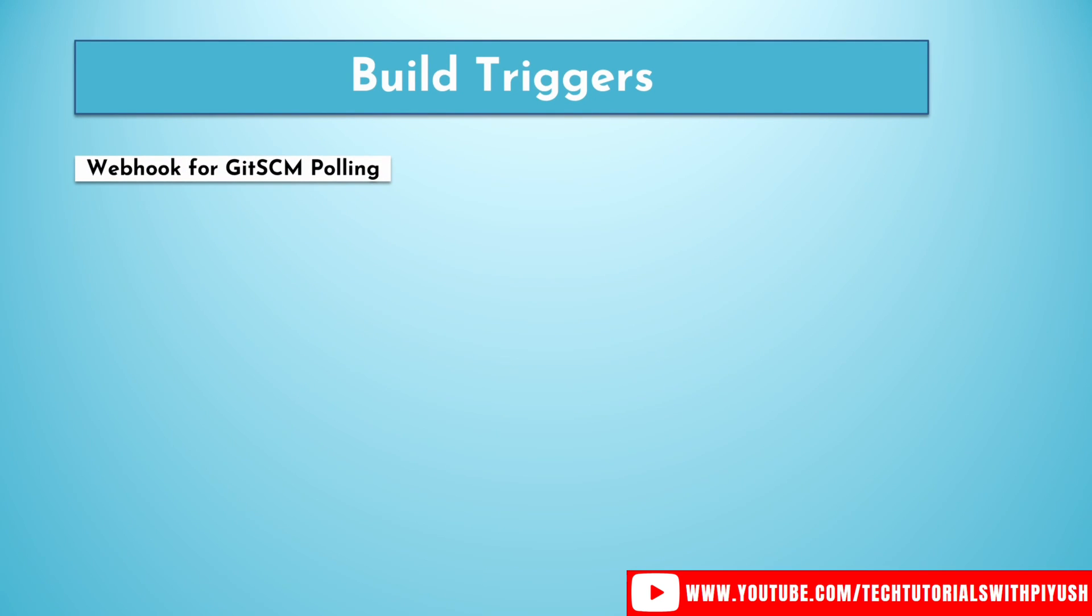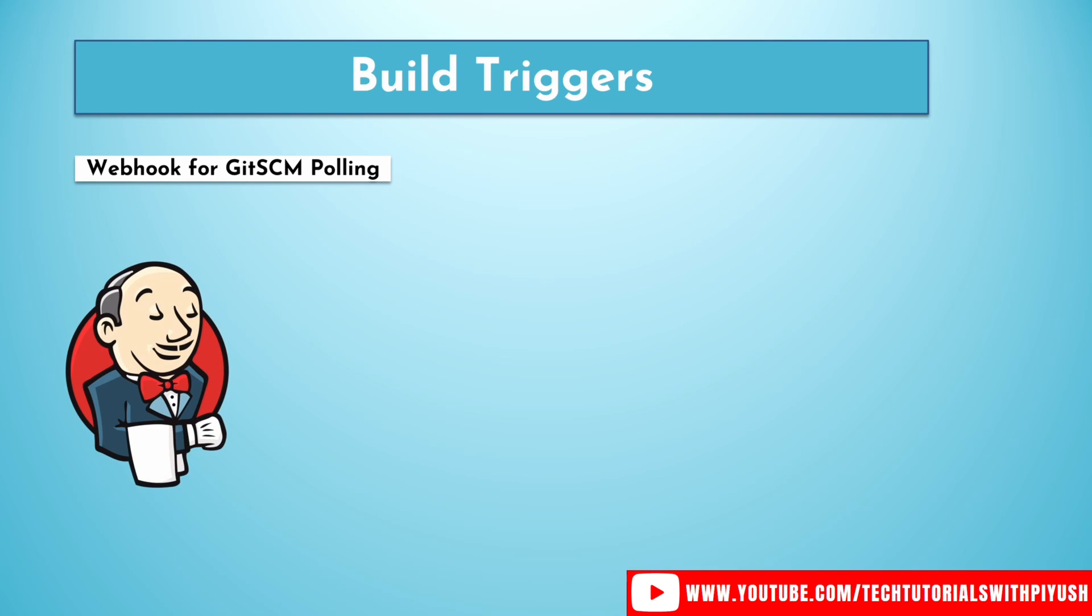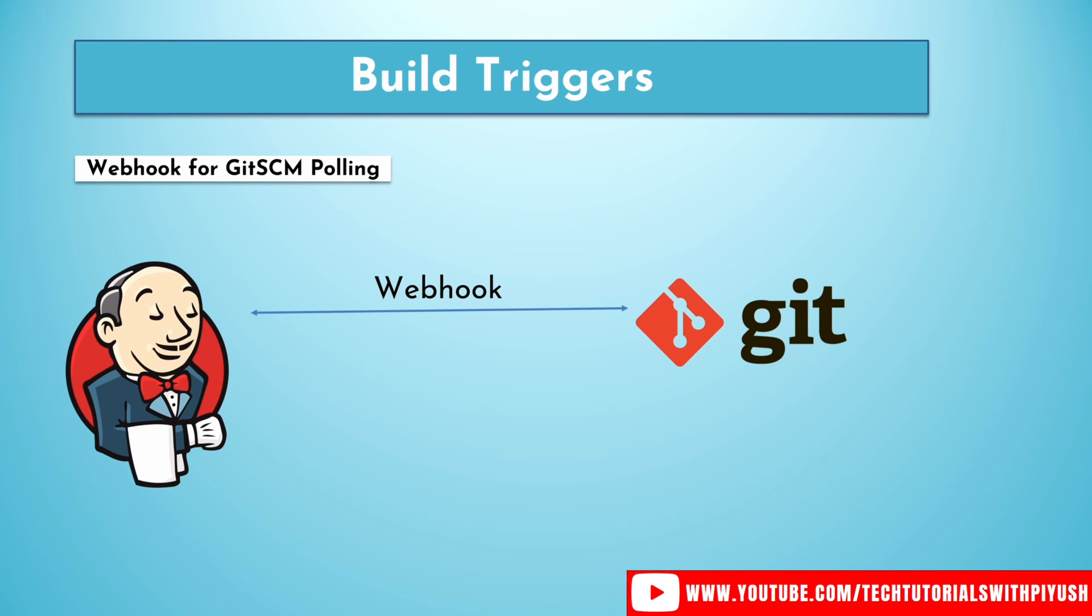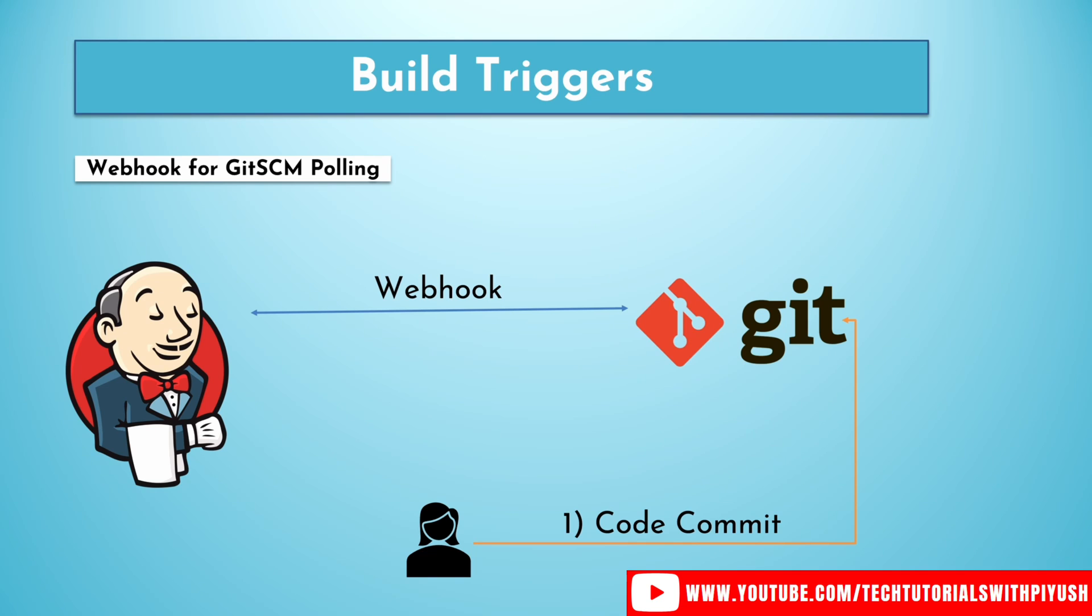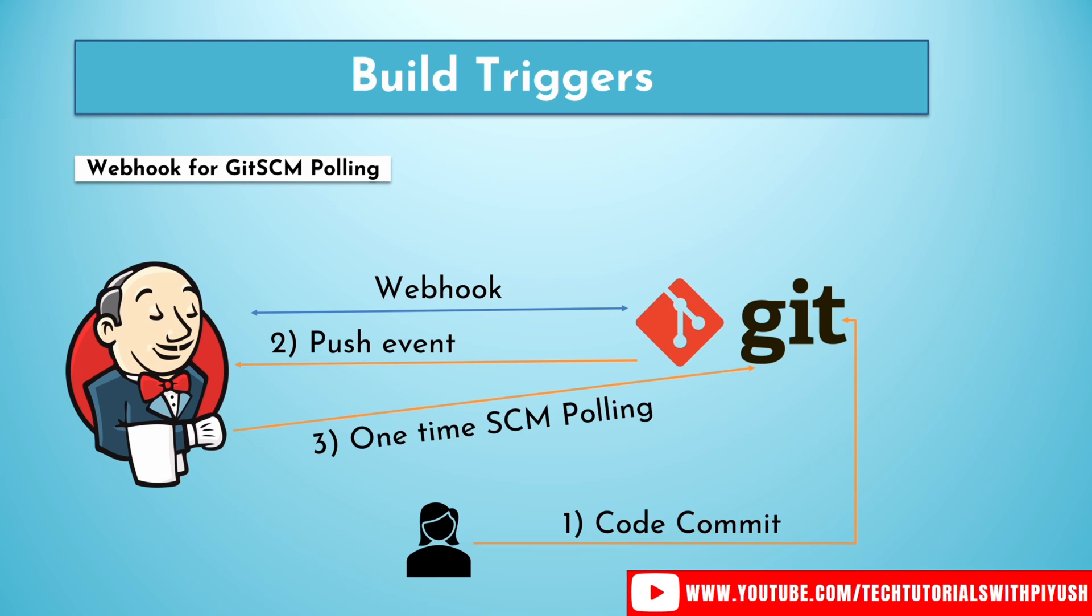So webhook for Git SCM polling, let's see how it works. So let's say you have Jenkins and your GitHub repository. They are connected with each other through a webhook. Whenever a user pushes a code to the GitHub repository or generates any event like delete something or create a pull request, we could choose the events that you want it to trigger the job for. Once the user performs that commit, then Jenkins will receive a push event from GitHub that something has been done. And Jenkins performs the one-time SCM polling. That means I've got the event. Now I'm going to check out the repository because there has been a change in the repository. This is how Git SCM polling is done.